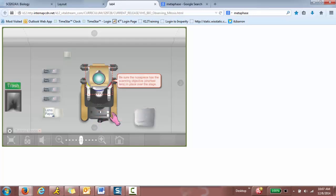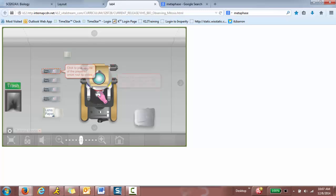Be sure the nose piece has the scanning objective, shortest lens in place over the stage. So 40x is too high. You want to go to the shortest one. Click to pick up one of the prepared onion root tip slides. And the shortest one is 4x. So you always want to start with the lowest one.